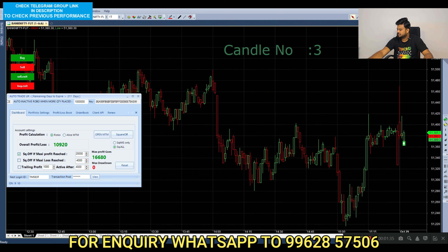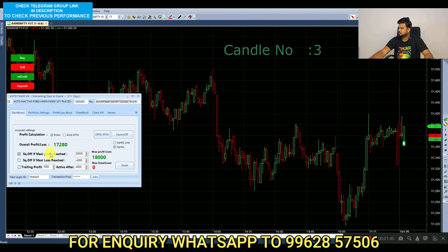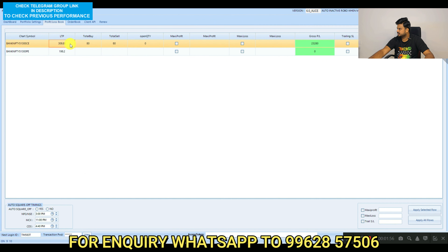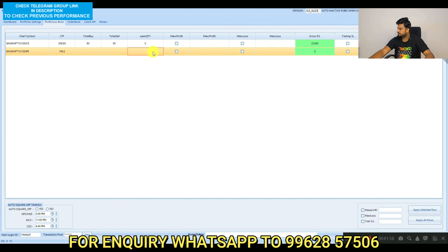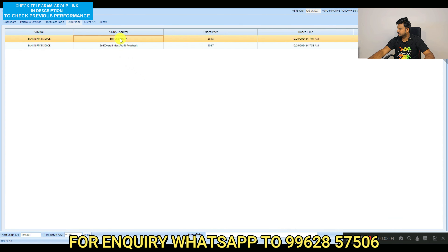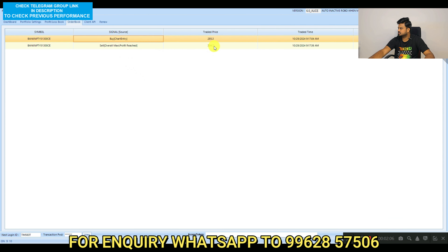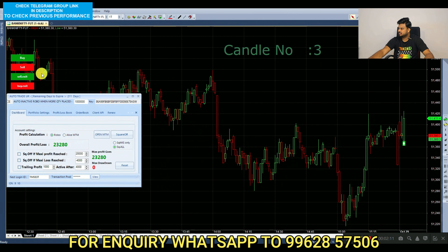We will start with the same Robo and the update. We will start with 16,000 profit, then 18,000 profit, and a return of 31,000 profit. We will start with the trade-off price of $285.3 and $304.7. You can see the price and timing, with the timing of the price at $3,280.